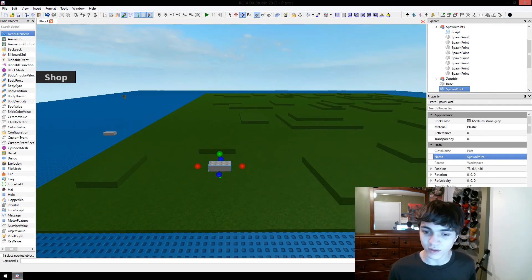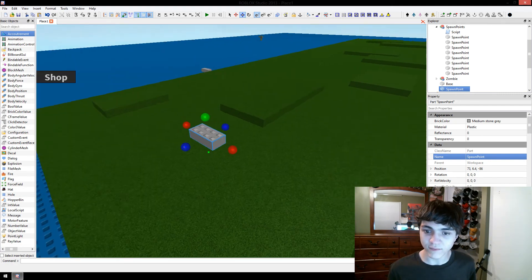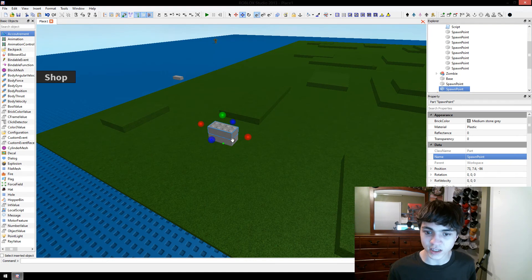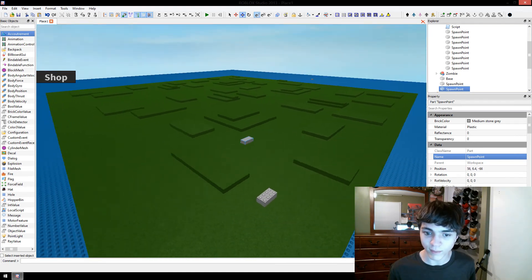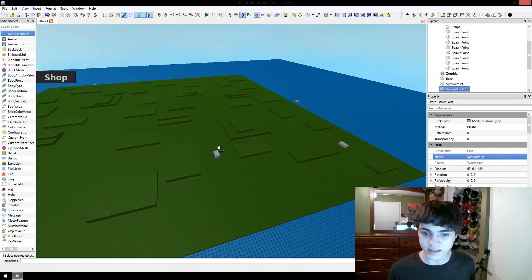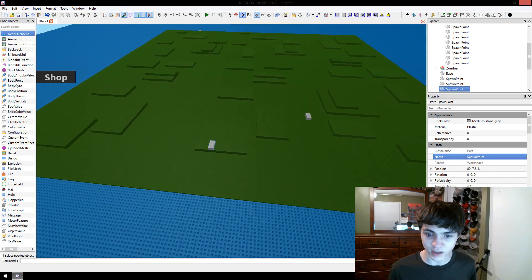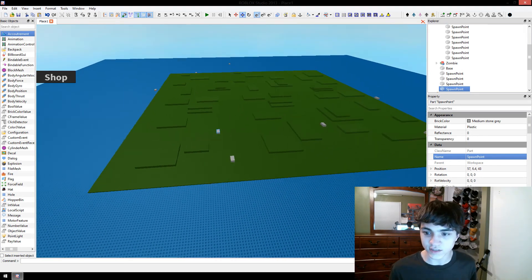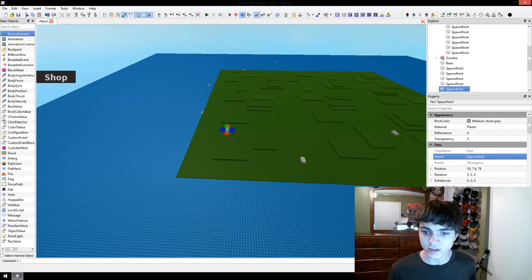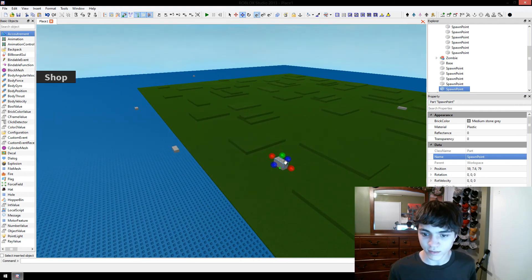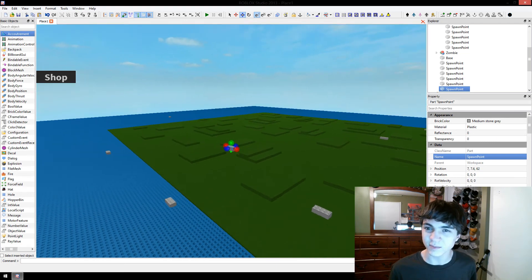So we have, we're going to put our spawn points now and I'm going to put 10 of them through this map. Remember, like I said last time, you want spawn points to be evenly or as evenly as possible, evenly distributed around your map.